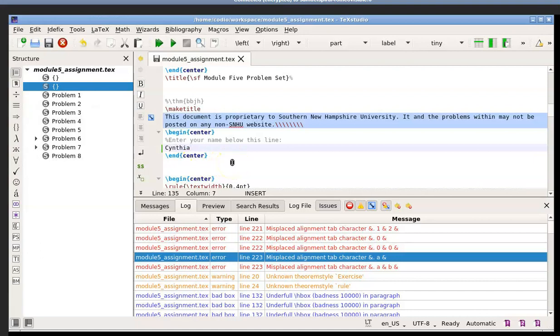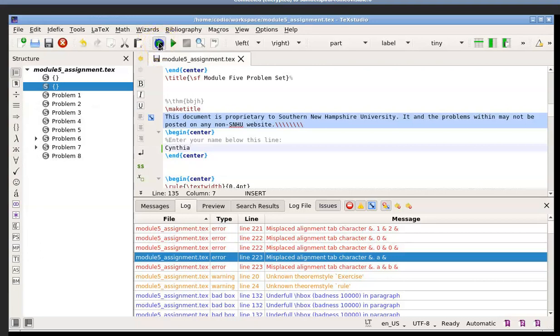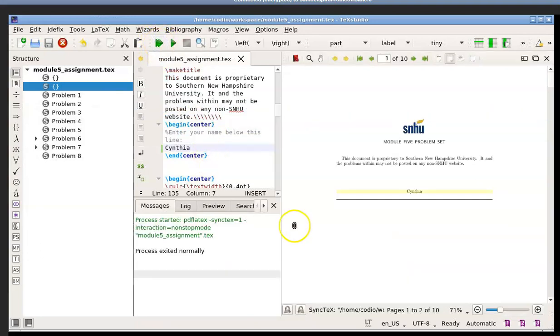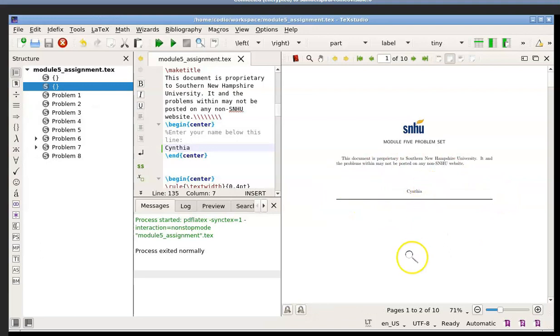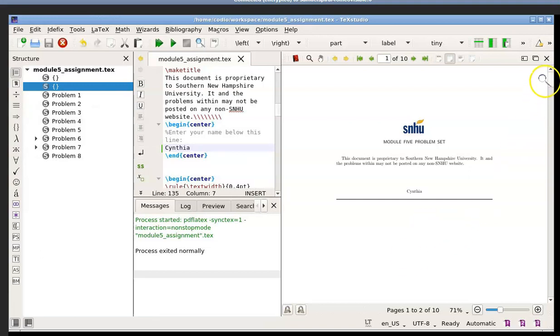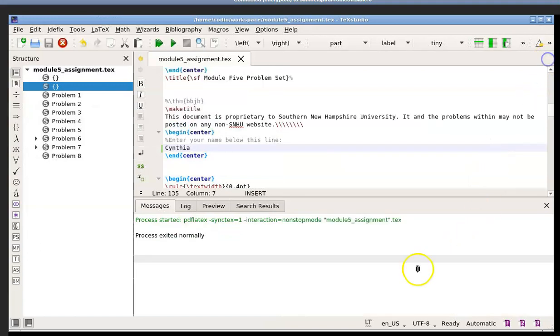One thing that I do want to remind you is that any time you enter something in, whether it's an answer to a problem or some text, you can always preview it by clicking on build and view, which is that double green arrow up here. You can see right there, and it even highlights briefly in yellow what I've just entered in, so I can double check that. To close your preview, just click on the X.